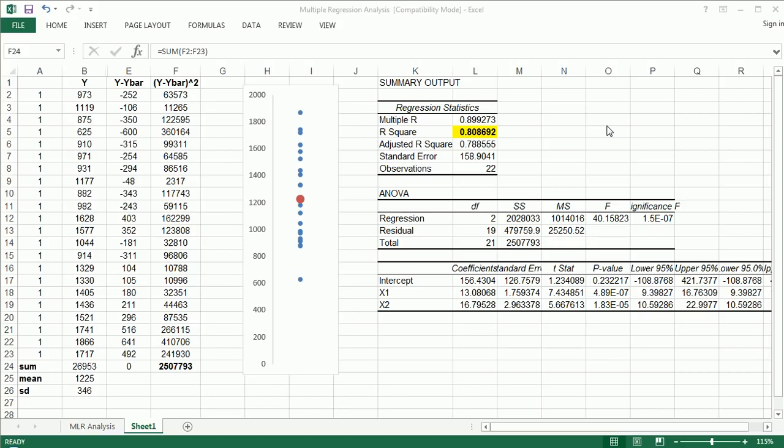Hi guys, welcome back to part two of explaining r-square, the coefficient of determination.